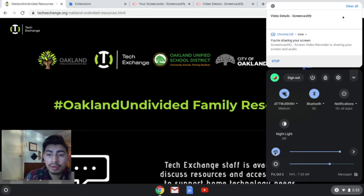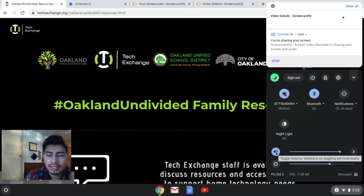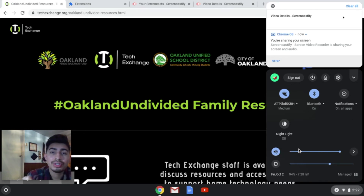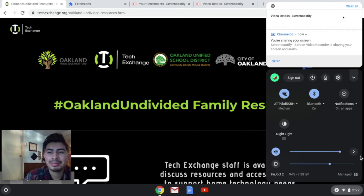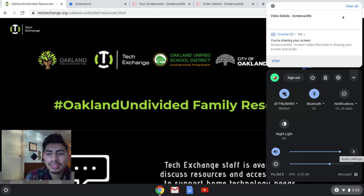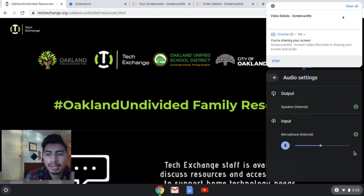But we're going to focus on this volume here. This volume settings right here is actually for the speaker — it's going to turn it up or turn it down for your speaker. We're going to click on this audio settings here. It's like a little arrow to the right. So we're going to click it one time.